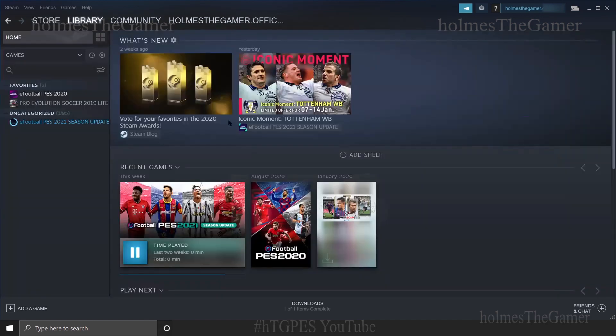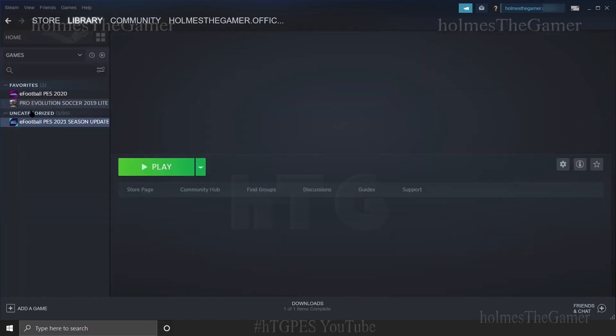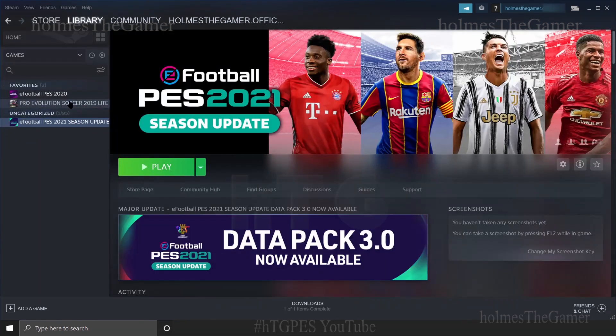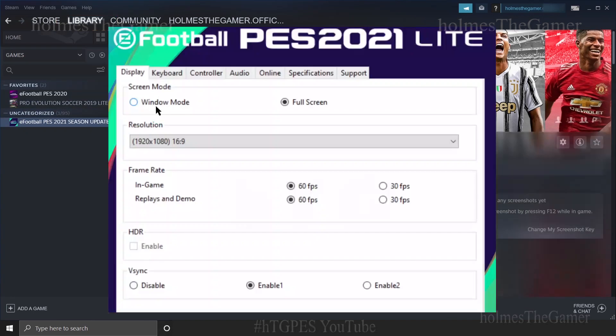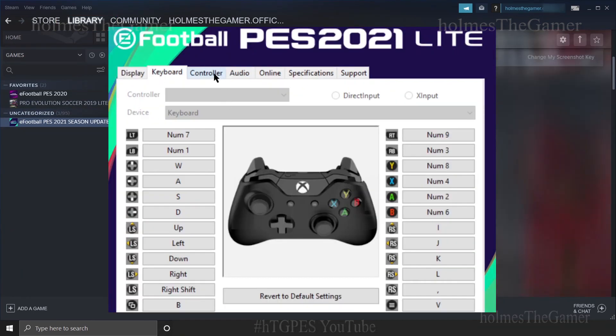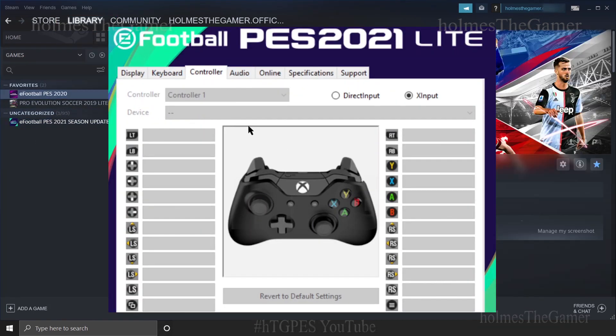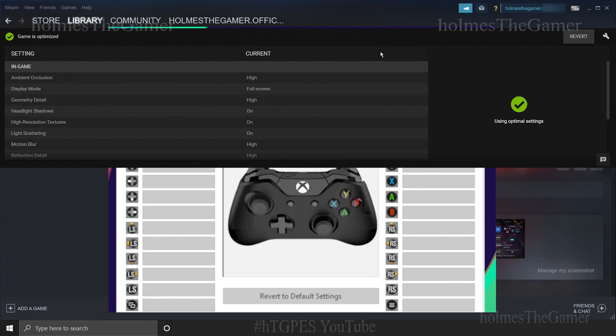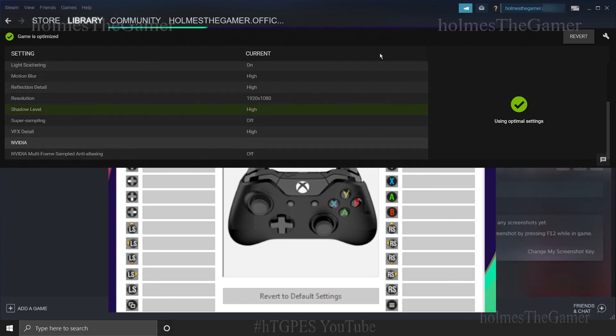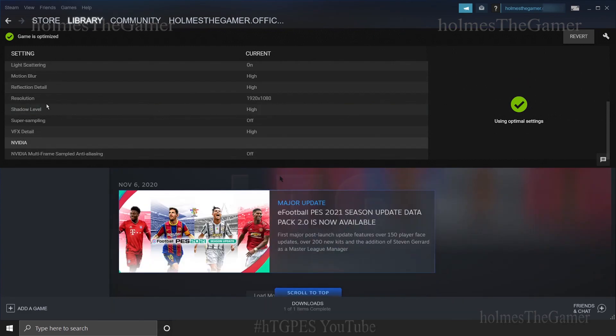After you have installed the game, you can always find and open it from your Steam library page. But you may want to configure your controller or keyboard and select optimal graphics settings before opening the game, if required.